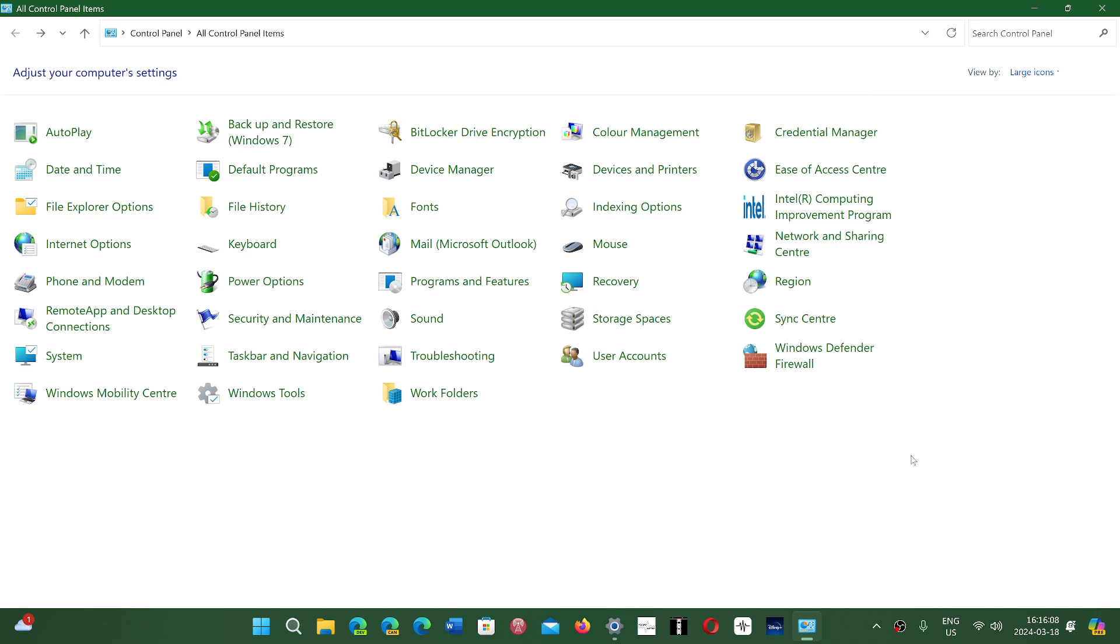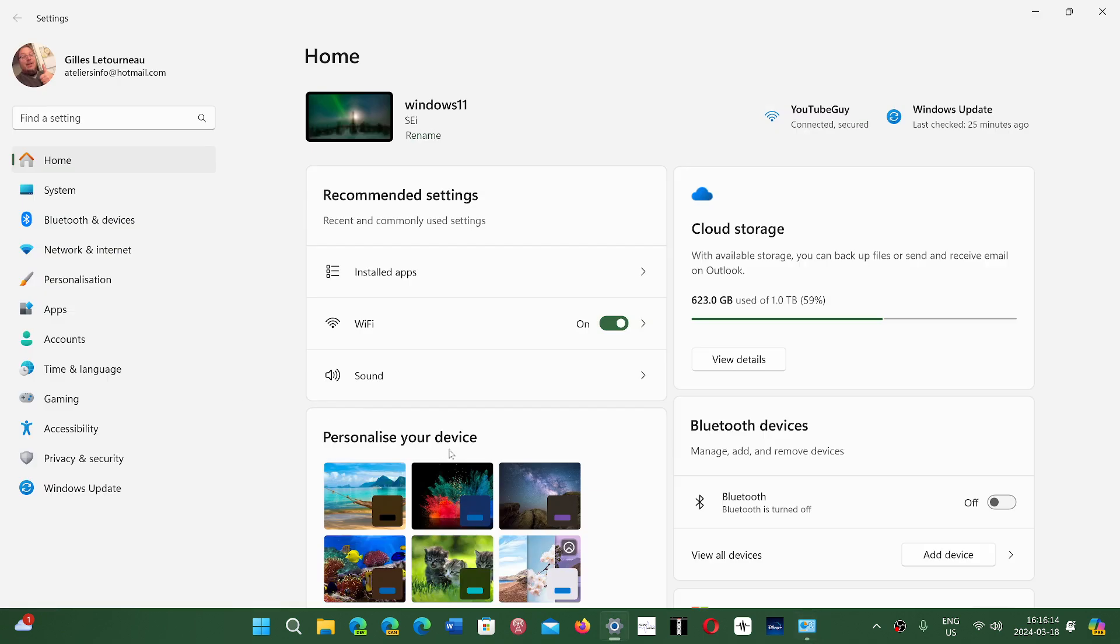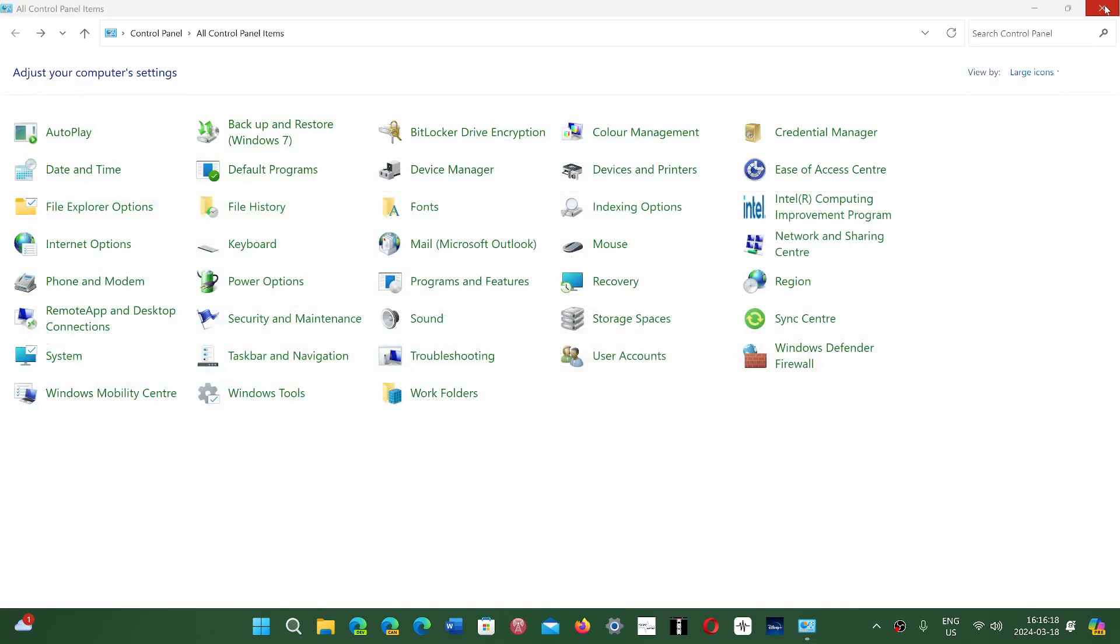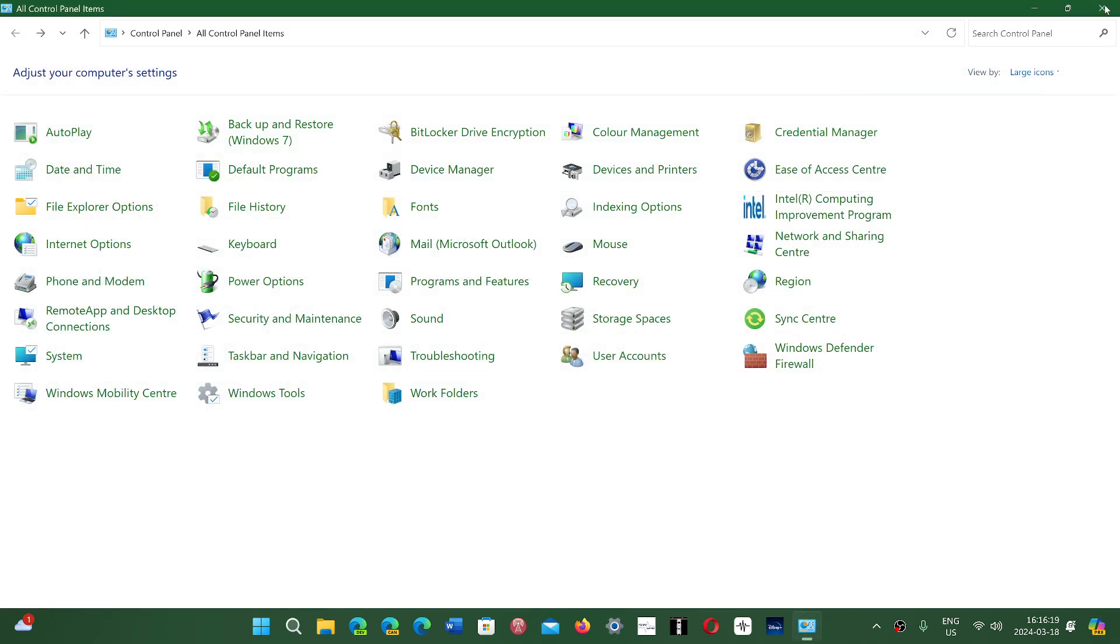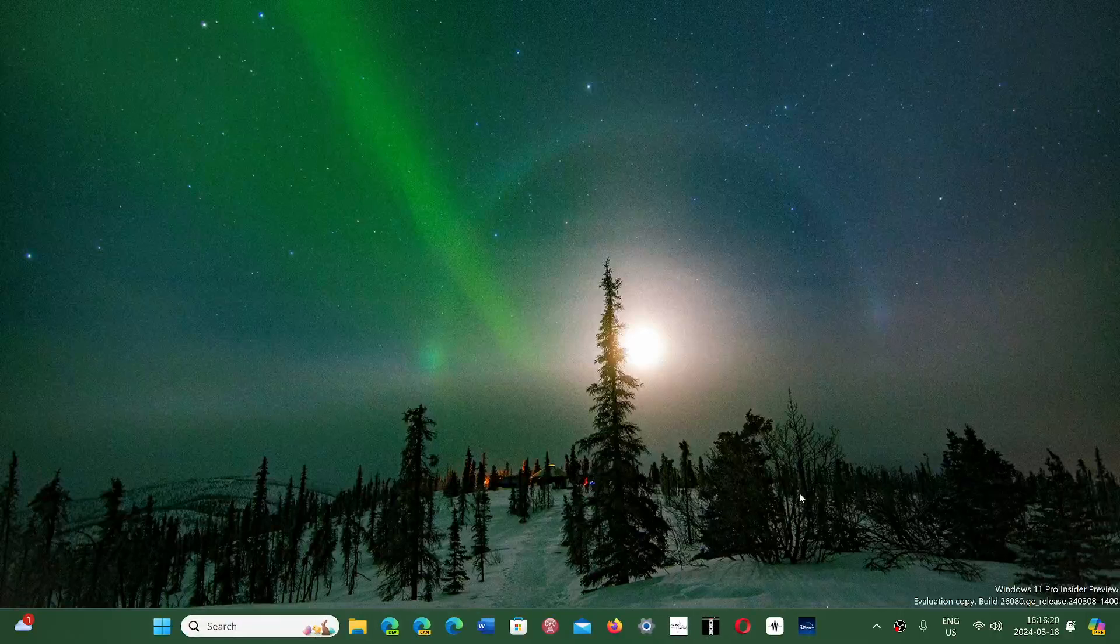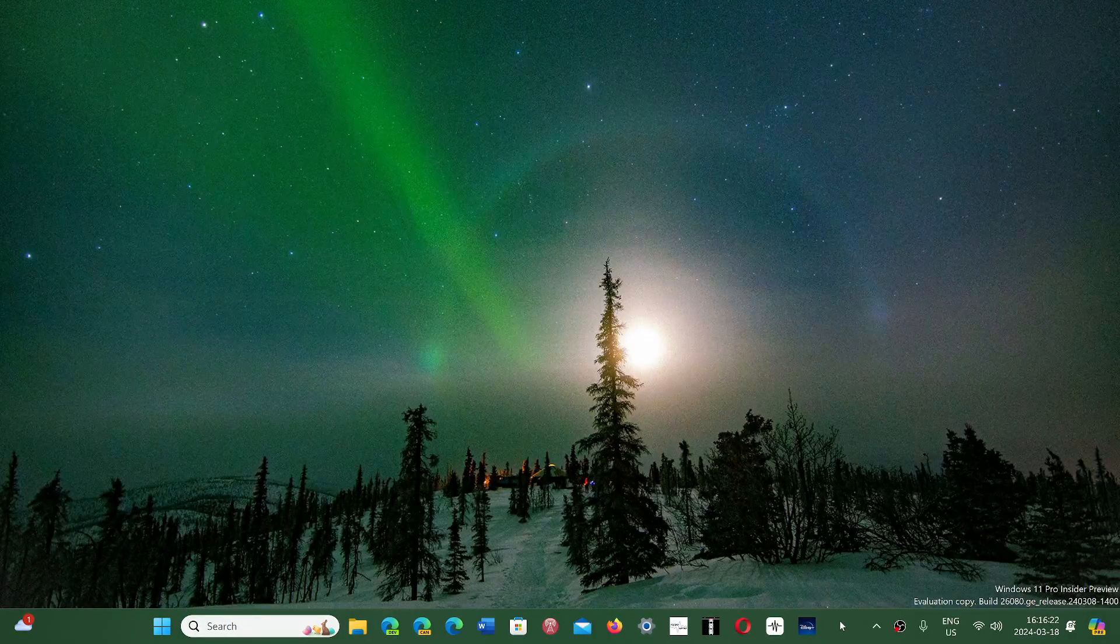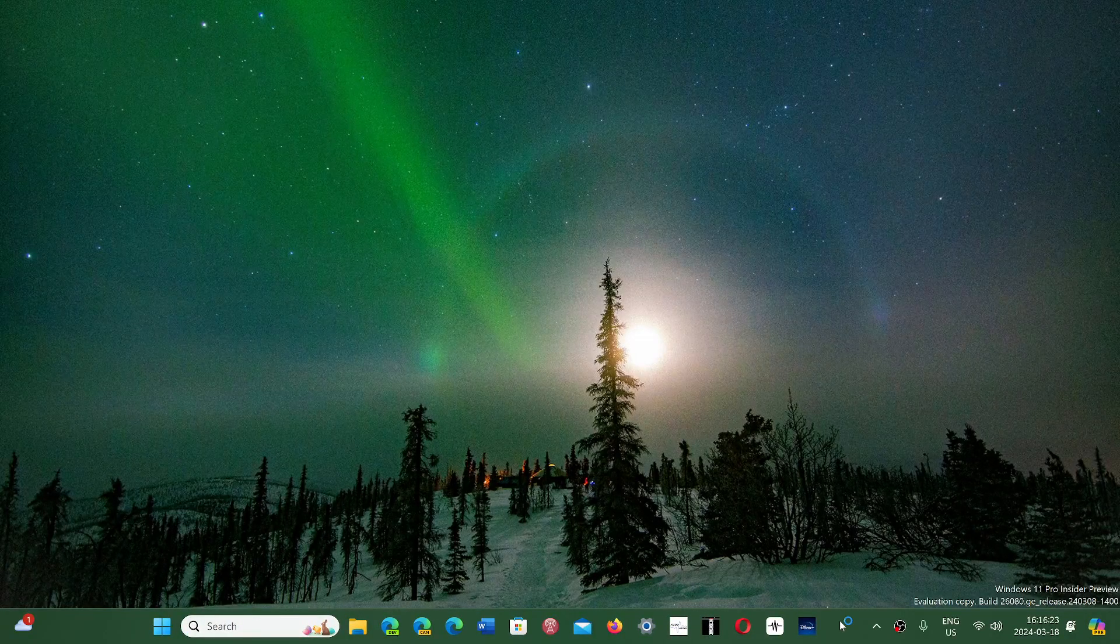Someday I guess it will happen, but we're still far from really having all of this in the Settings, where we'll have only one place to go rather than two places.